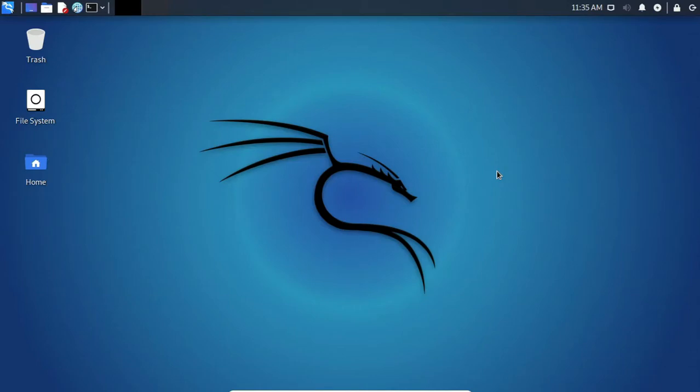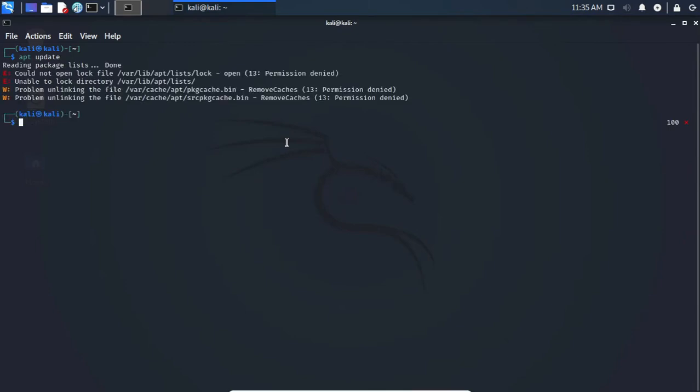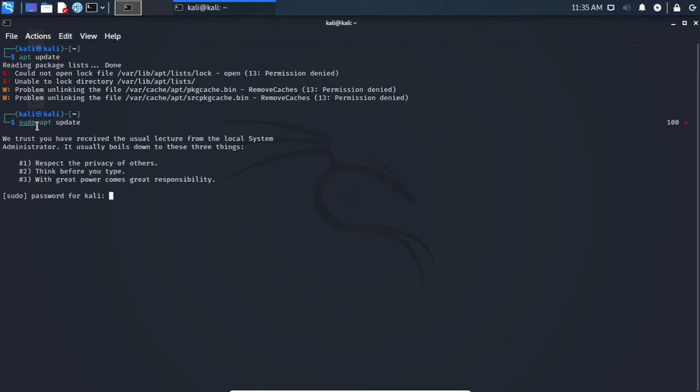So here I have started my Kali machine as a non-root user. To confirm that, I'm going to open my terminal. If I execute a command like 'apt update' without putting sudo before the command and press enter, it will give some error. As you can see, permission denied. So you have to execute this sort of command as root. But if I put 'sudo apt update' and press enter, there will be no error at all. I'm going to put the password and press enter. Now as you can see,